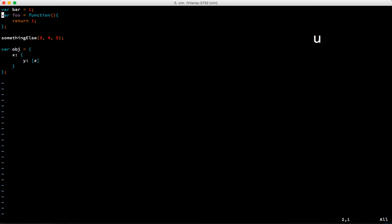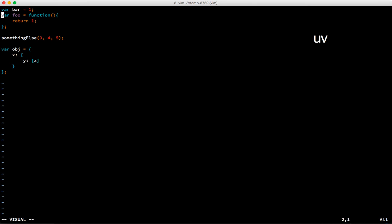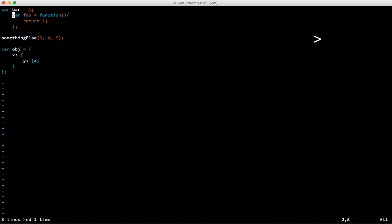We're going to undo that. One more thing that you'll use a lot - we're going to select all of these lines and we are going to hit the angle bracket, so like shift period to indent.